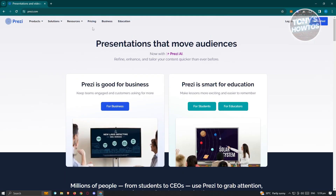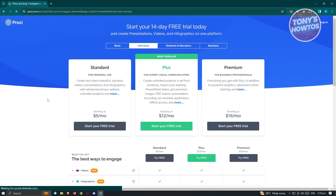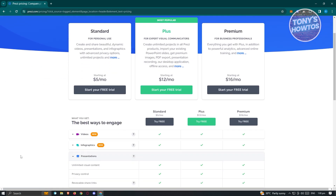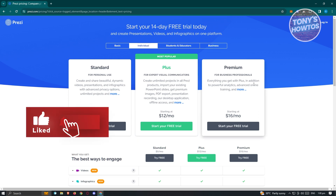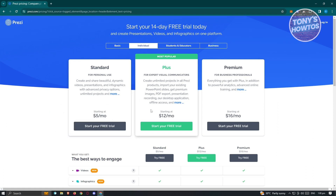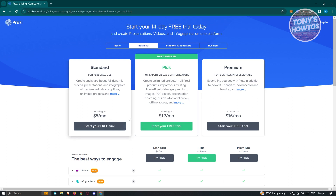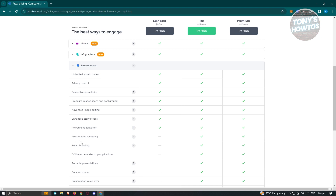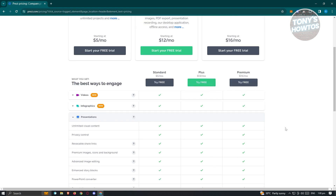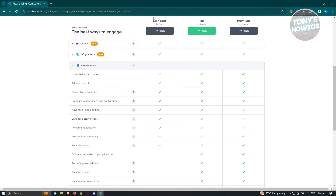You might be wondering how much Prezi costs. At the top section, if you click on Pricing, you can see the available plans. They have Standard for personal use, Plus for expert visual communicators, and Premium for business professionals. Standard is around $5 a month, Plus is $12 a month, and Premium is $16 a month. Note that presentation recording is only available on the Plus and Premium plans, not on Standard. But with the Standard plan, you can do all the basic things in Prezi.